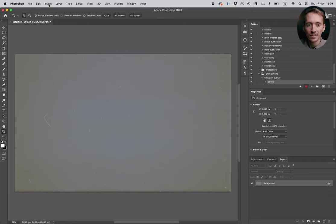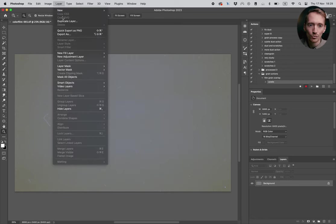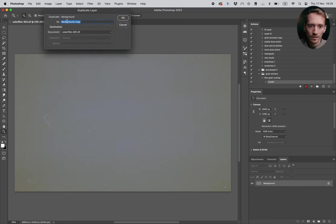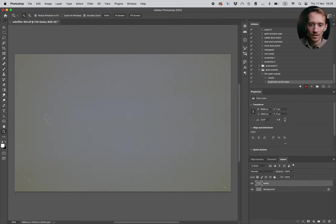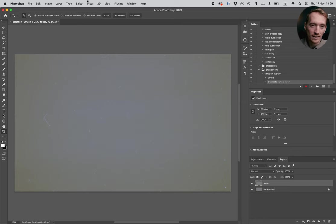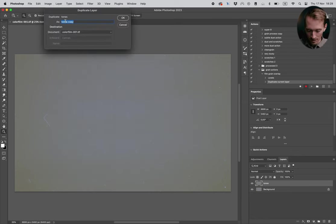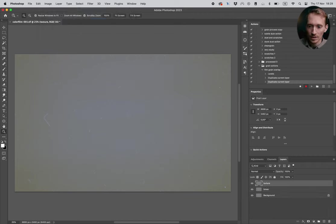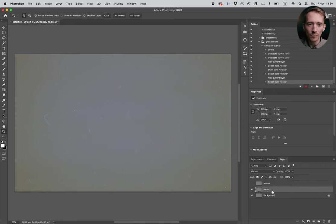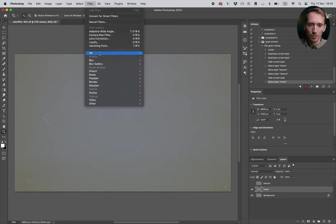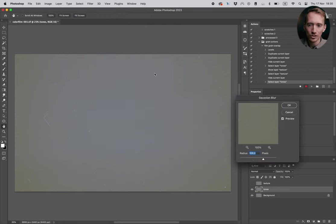So basically we're just separating the texture from the tones. And what we want to do, we're gonna duplicate the layer. I'm gonna go to layer duplicate and we're gonna call this one tones. And then we're gonna duplicate again, layer duplicate. I'm gonna call the other one texture. And now we've got two layers here on top of the background layer. I'm gonna hide the texture layer and select tones.